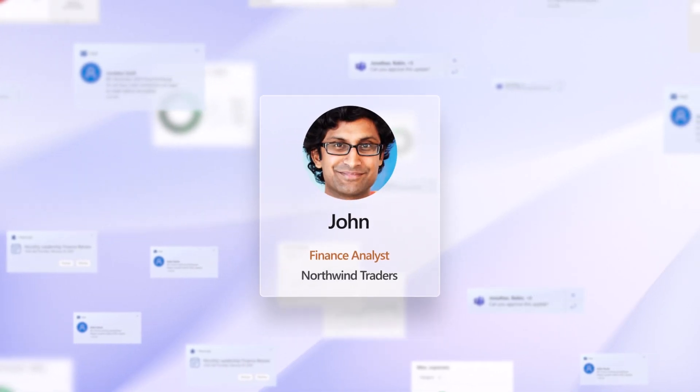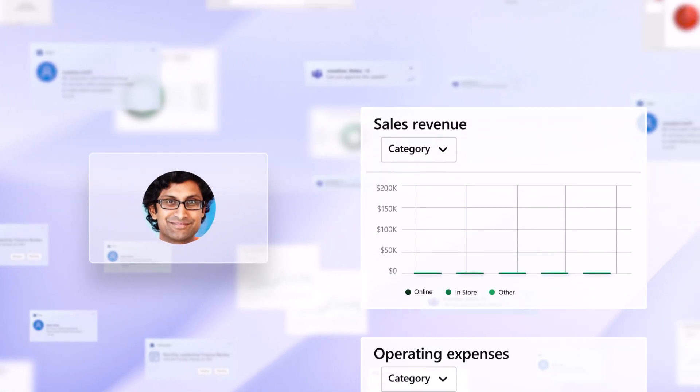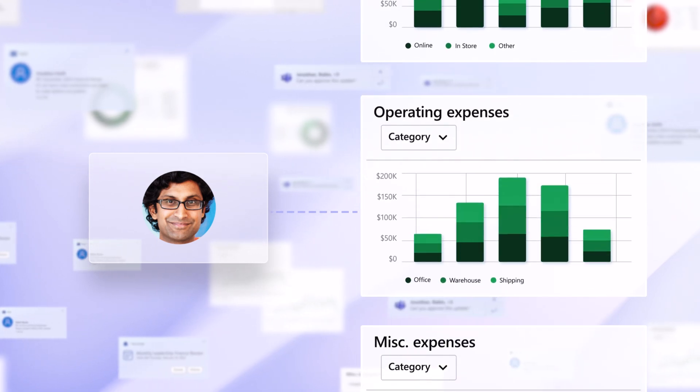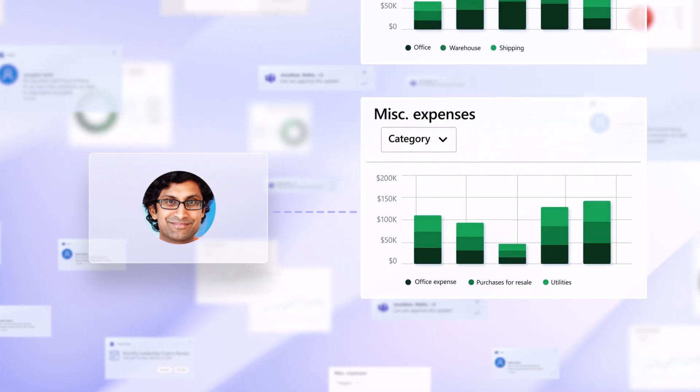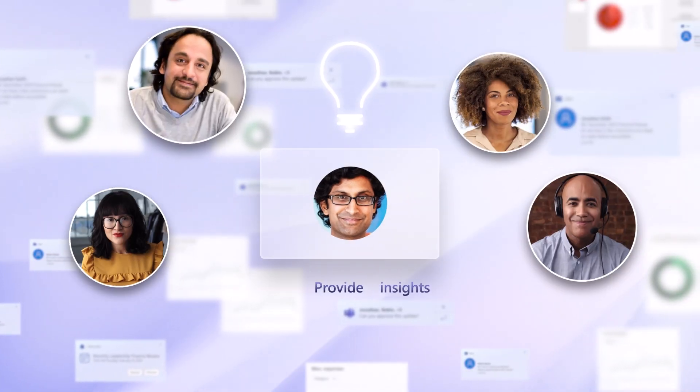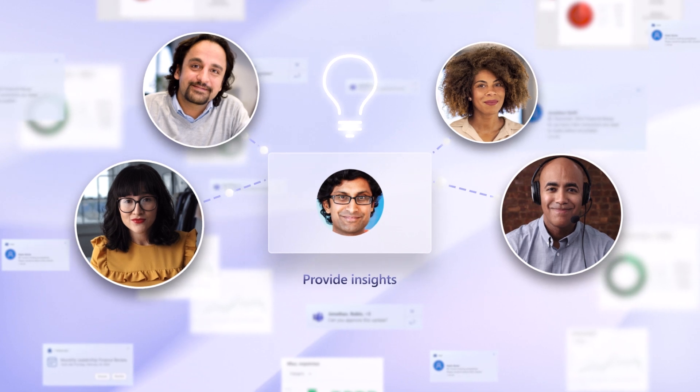John has recently joined Northwind Traders as a finance analyst. His primary responsibility is to monitor the company's financial health on a regular basis and provide insights for the leadership team.